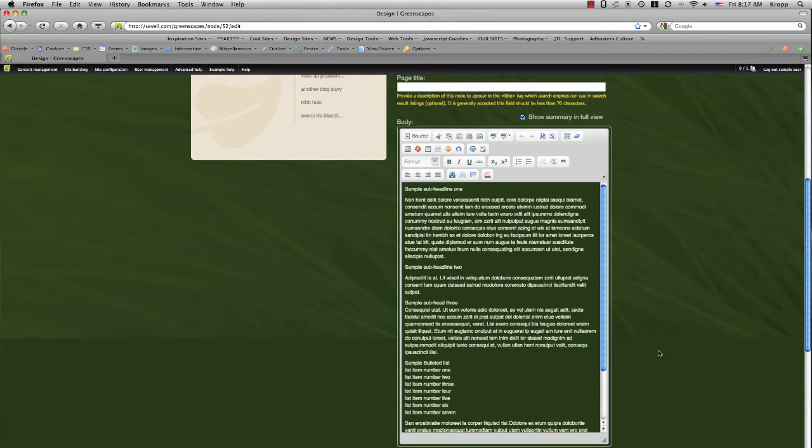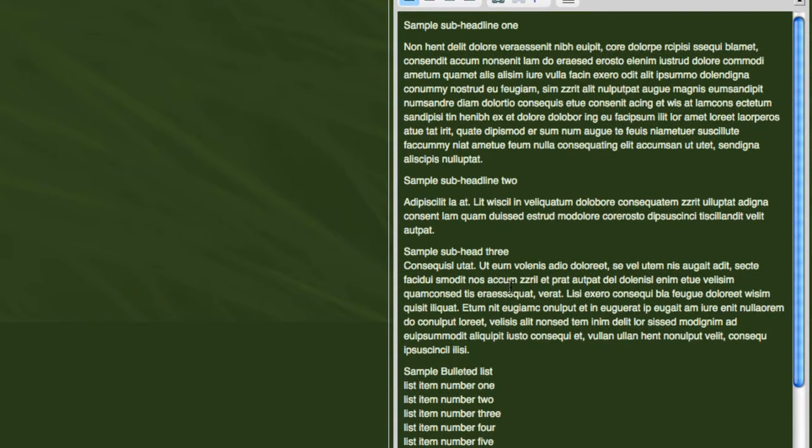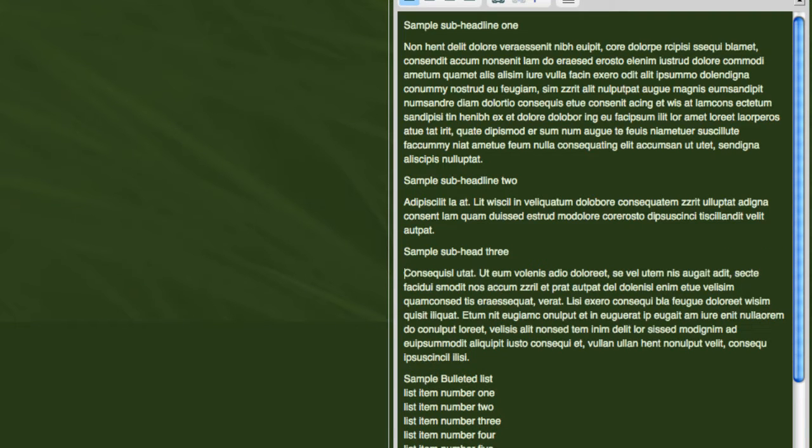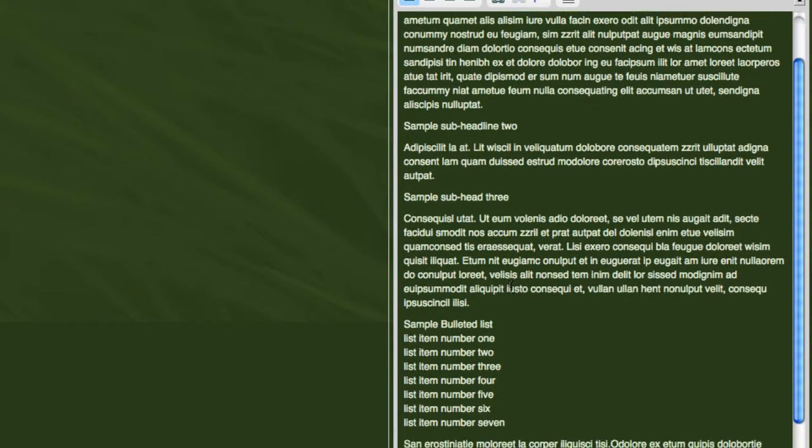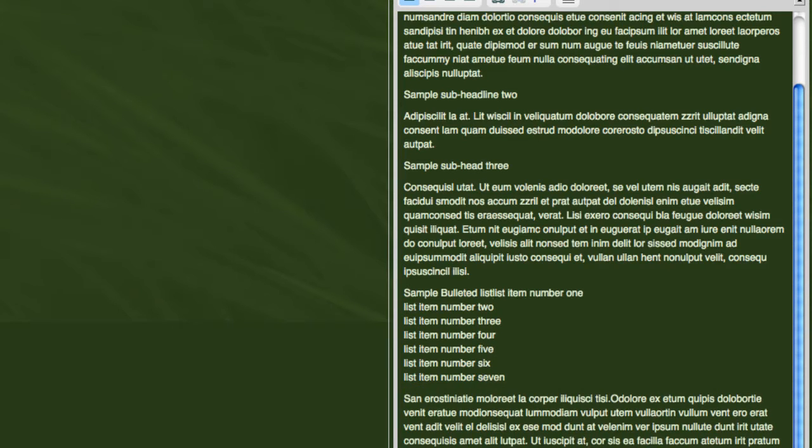So the first thing that I notice whenever I look at this copy is that a couple of our sub headlines are not separated from their paragraphs. Actually, it's one sub headline is not separated from its paragraph. And our sample bulleted list headline is not separated from its list items. We have to make sure that there is a full return between the headline and its copy below. That way we can format the headline and give it a different look. So I'll go ahead and take care of that real quick. I'll put the cursor at the very beginning of this paragraph. Just hit delete and hit return. And we'll do the same thing with this bulleted list. I'll put the cursor right at the very beginning of the very first list item. And I'll hit delete and return.